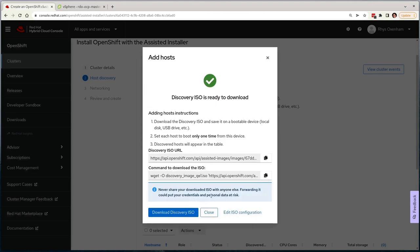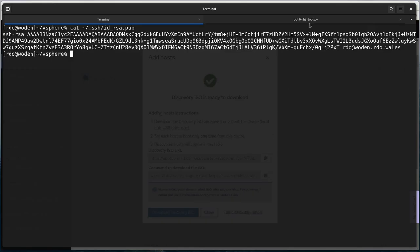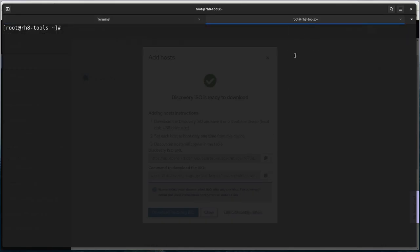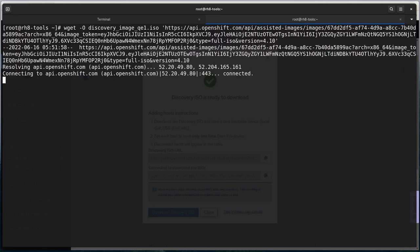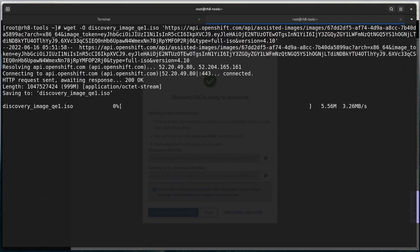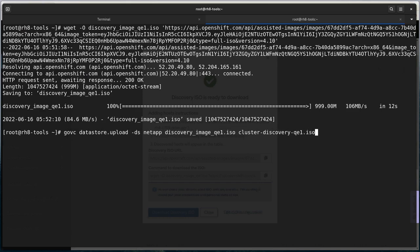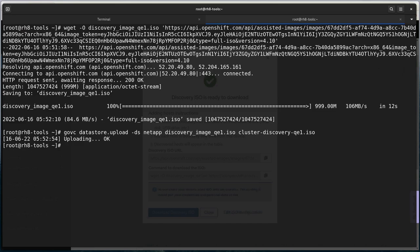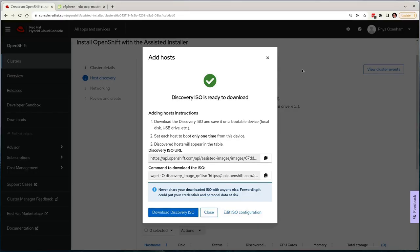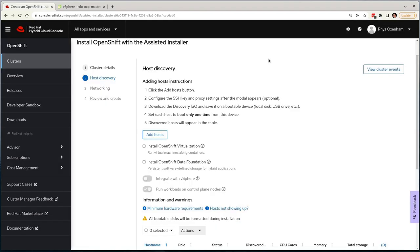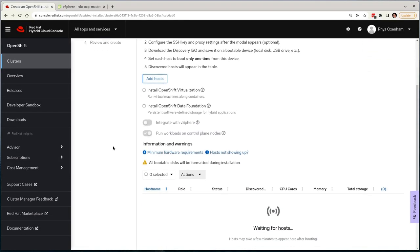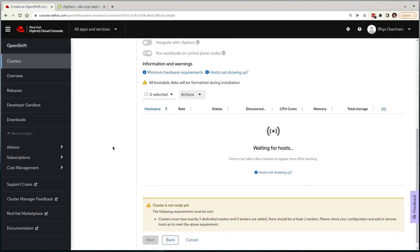I'll copy the link to this image and jump over to a machine that has access to the VMware datastore. I'll first download this image and then upload it to the datastore using the Govc tooling. Once it's up on the datastore, I need only attach the ISO to some VMs I've already defined. And when they boot up, they'll appear in the UI ready for me to use.